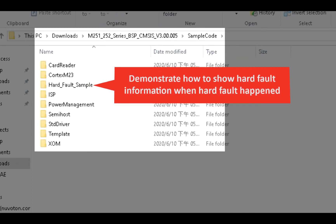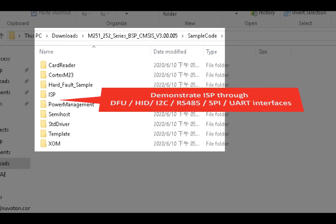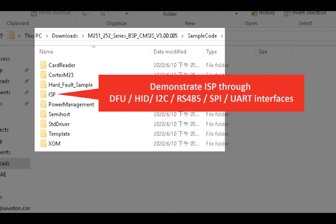The HardFault sample demonstrates the information the system will show when a HardFault situation occurs. Inside the ISP folder, it demonstrates in-system programming through six interfaces: 1. Device Firmware Upgrade, 2. Human Interface Device, 3. I2C, 4. RS485, 5. Serial Peripheral Interface, and 6. UART Interface.